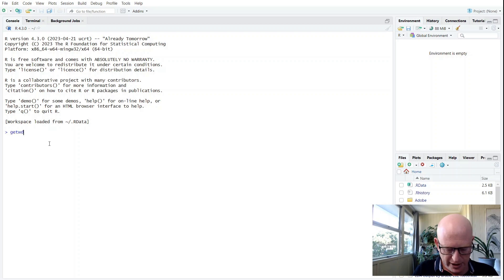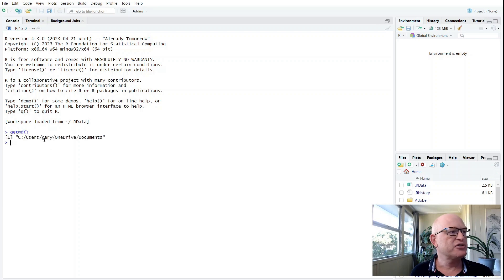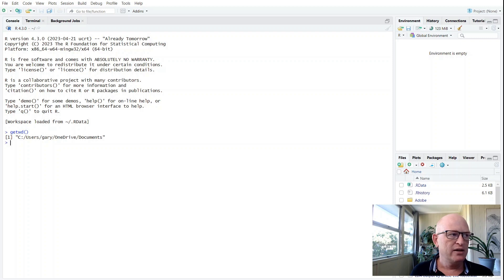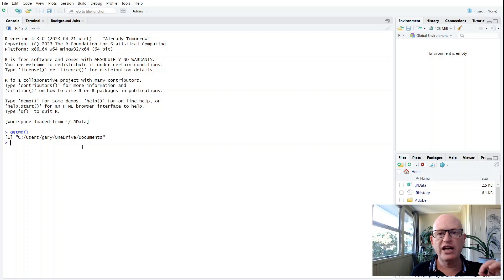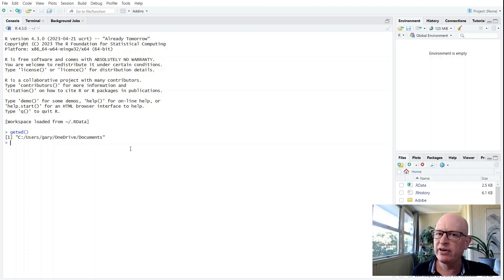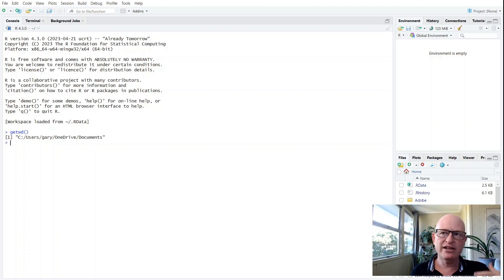Let's run that, and you'll see that's where it's determined or defined my working directory. Now, if my CSV file was there, it would be very simple to load, but it's not—it's under D:\tutorials.